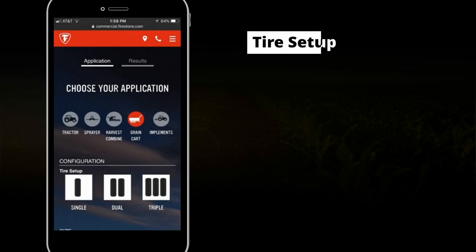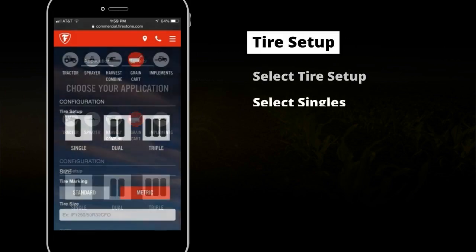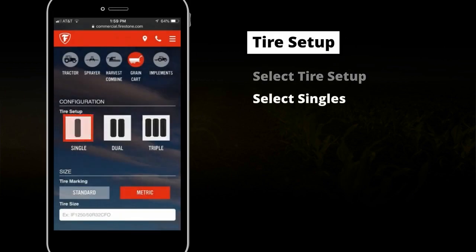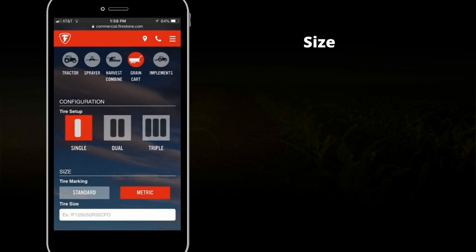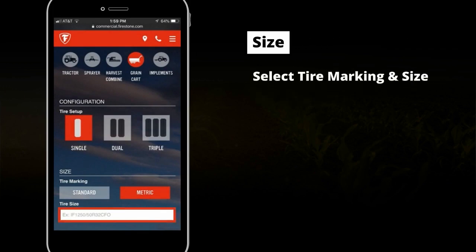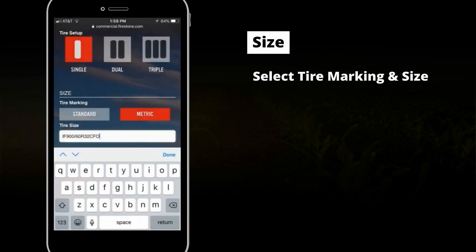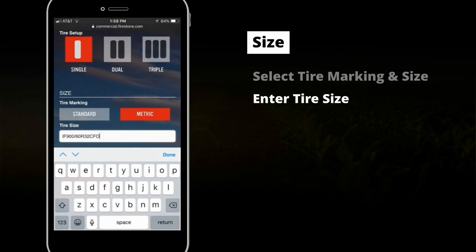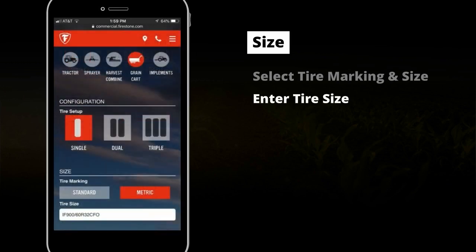Select the tire setup, select singles, and keep scrolling down to size. Now select the tire marking and tire size — for example, IF-900-60R32CFO. In this example we selected metric and typed IF-900-60R32CFO.